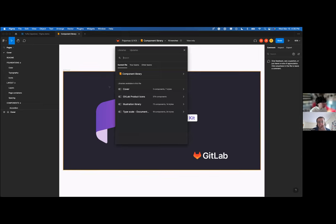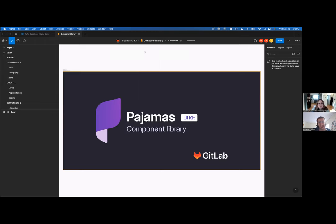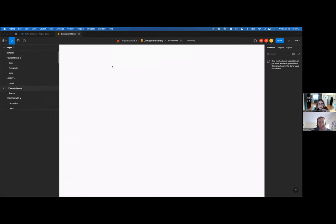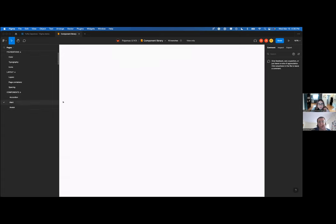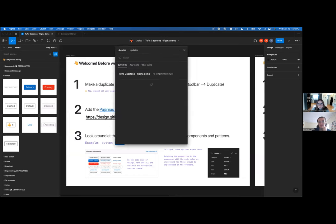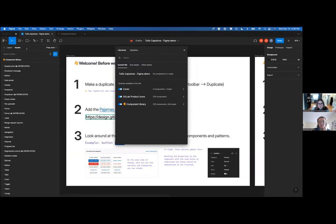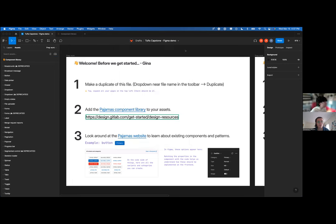The goal for this is to be able to open up any new Figma file and use these components, right? Yes, so this file — the Pajamas UI kit — has all the components saved in here. These are each components, but I want them to be in your assets so that you can use them in any file you open. What I did was I duplicated the file, then I published it myself into one of my workspaces, so maybe that works.